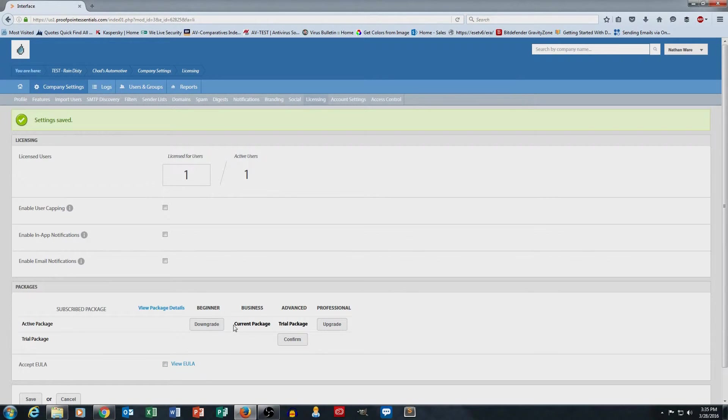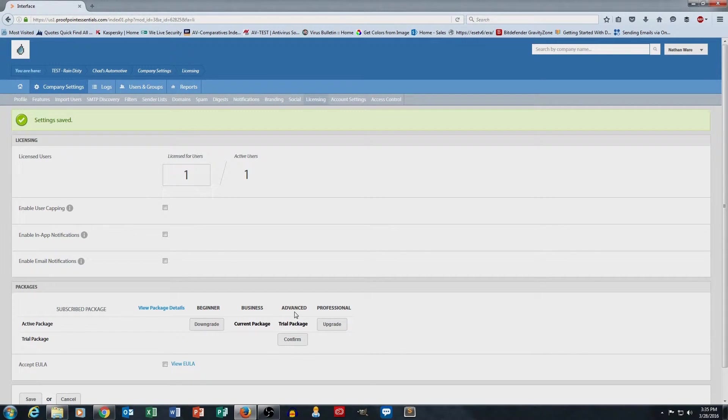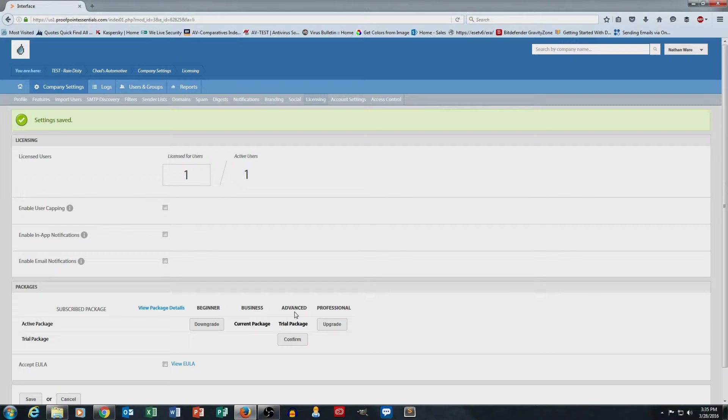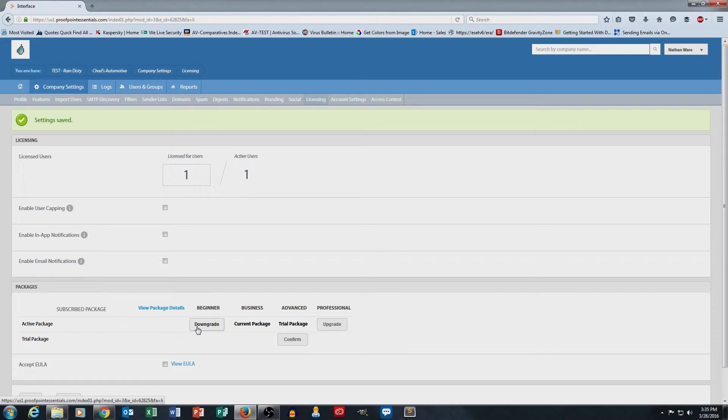And that's how easy it is to switch your licensing package from one to the other. If I just wanted basic anti-spam and antivirus filtering, I could just downgrade it to beginner. So that's very simple.